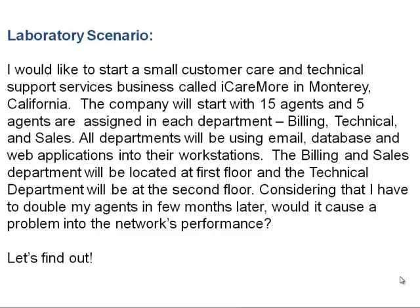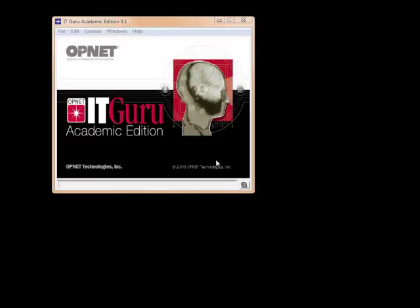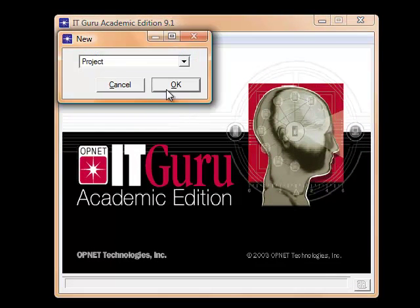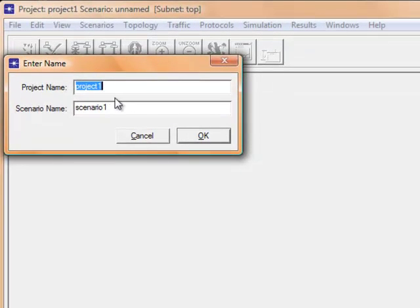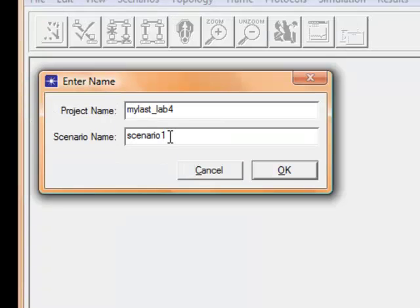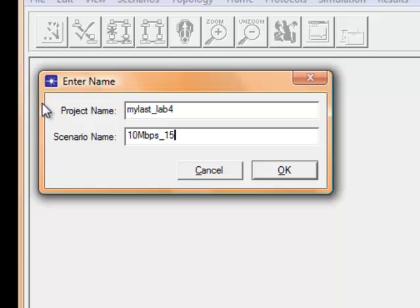So let's find out. Launch OPNET ITGuru Academic Edition 9.1, then click File, select New, then click OK. In the project name field, type your last name, underscore, lab4. Then in the scenario name, type 10mbps underscore 15. This means that this particular scenario is going to simulate a network with 15 workstations at 10 Mbps speed.